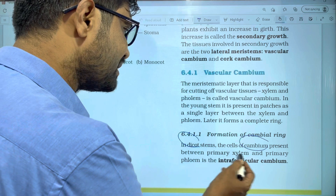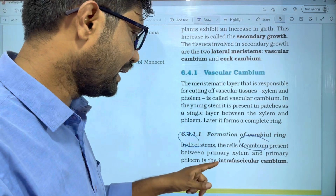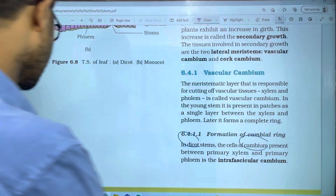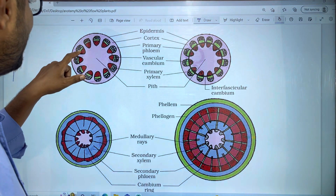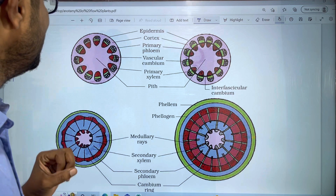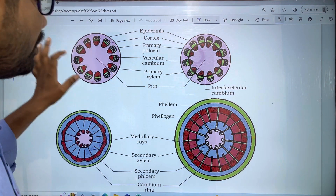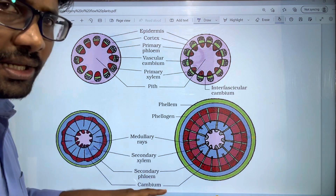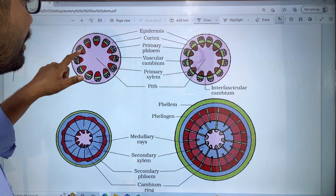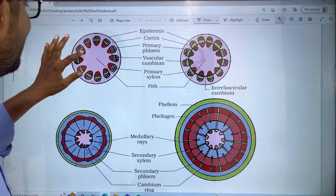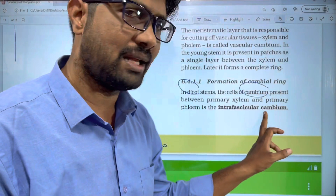Here is a diagram showing the primary xylem and primary phloem. Here is the cambium — this is the cambium in a dicot stem. The vascular bundle is ring-shaped. Between the xylem and primary phloem lies the cambium. This is the intrafascicular cambium.